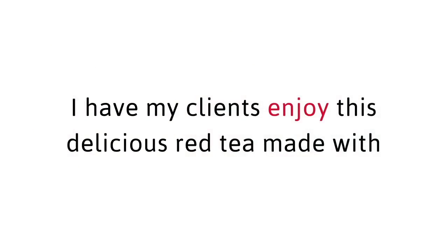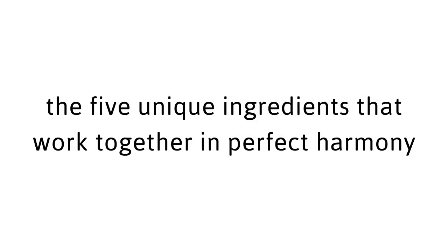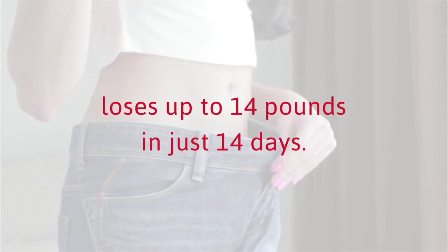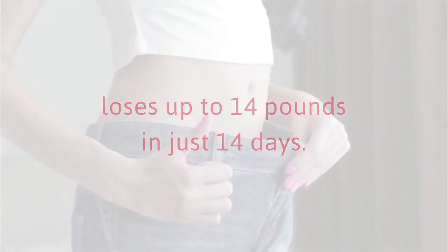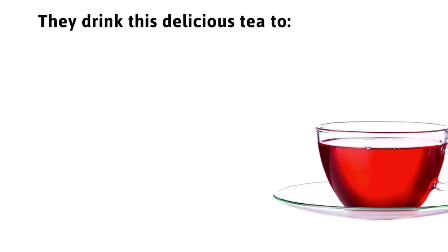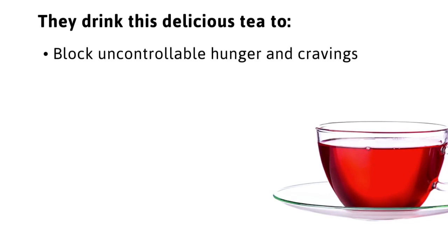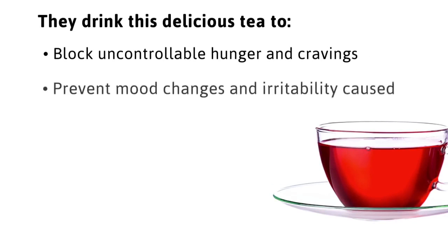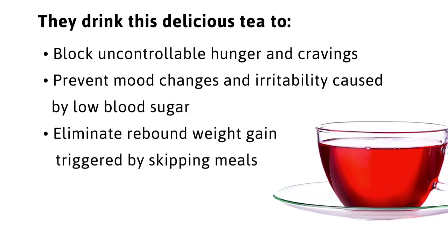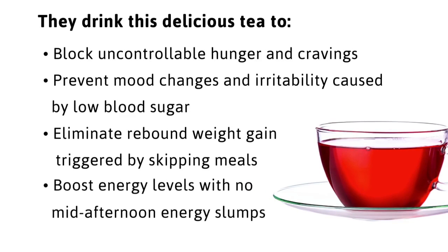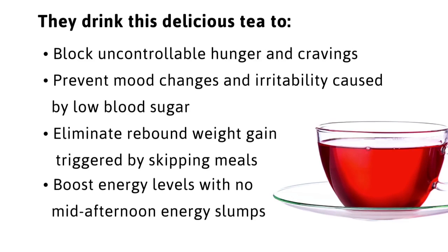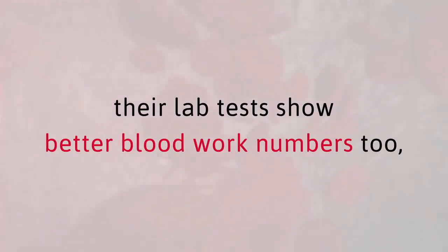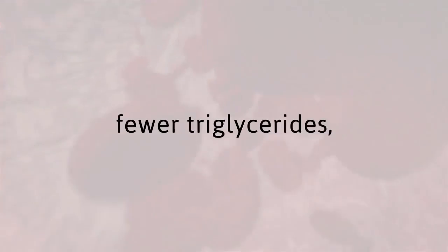When you're on the red tea detox you'll be shifting from carbohydrate burning to high octane fat burning. I have my clients enjoy this delicious red tea made with the five unique ingredients that work together in perfect harmony so that almost every one of them loses up to 14 pounds in just 14 days. They drink this delicious tea to block uncontrollable hunger and cravings, prevent mood changes and irritability caused by low blood sugar, eliminate rebound weight gain triggered by skipping meals and boost energy levels with no mid-afternoon energy slumps.